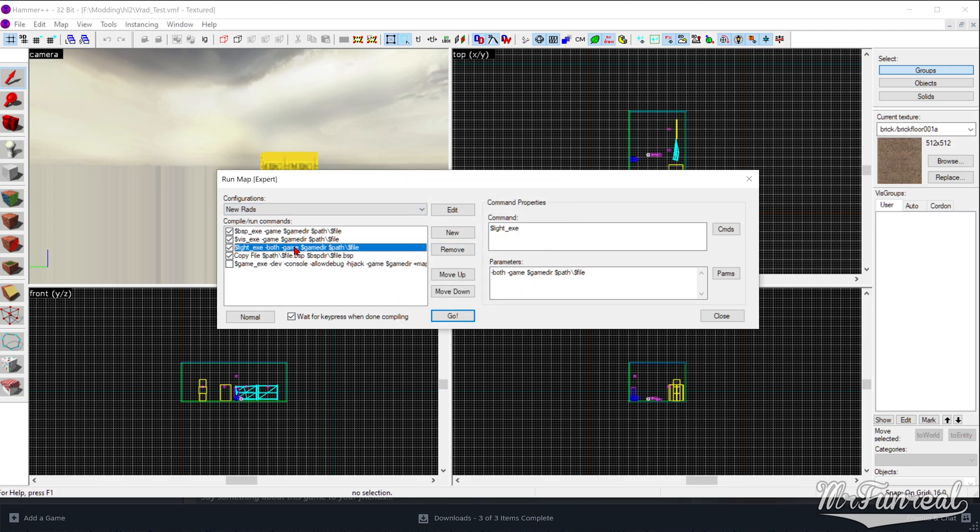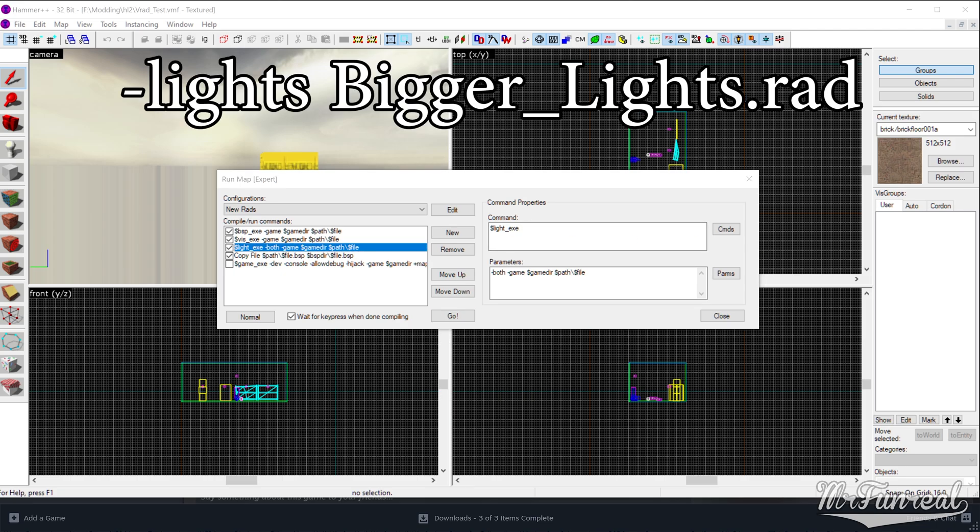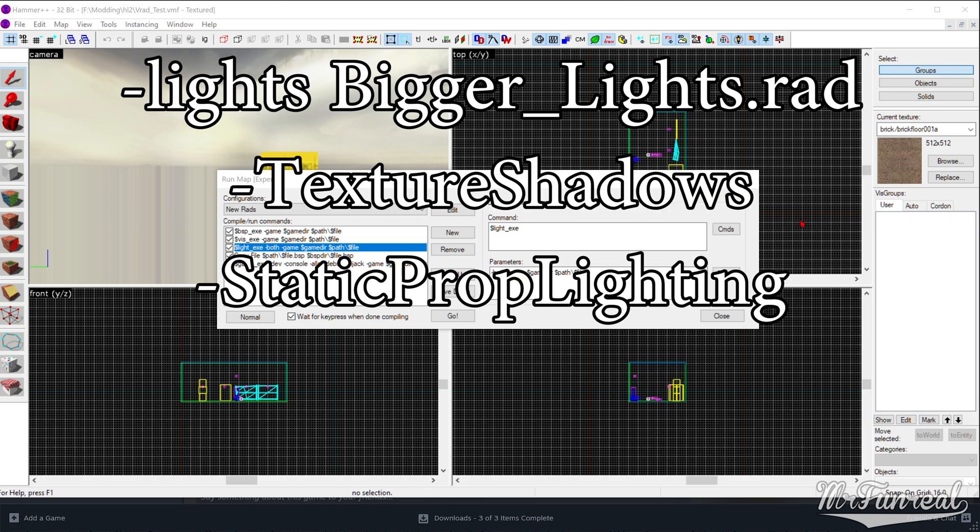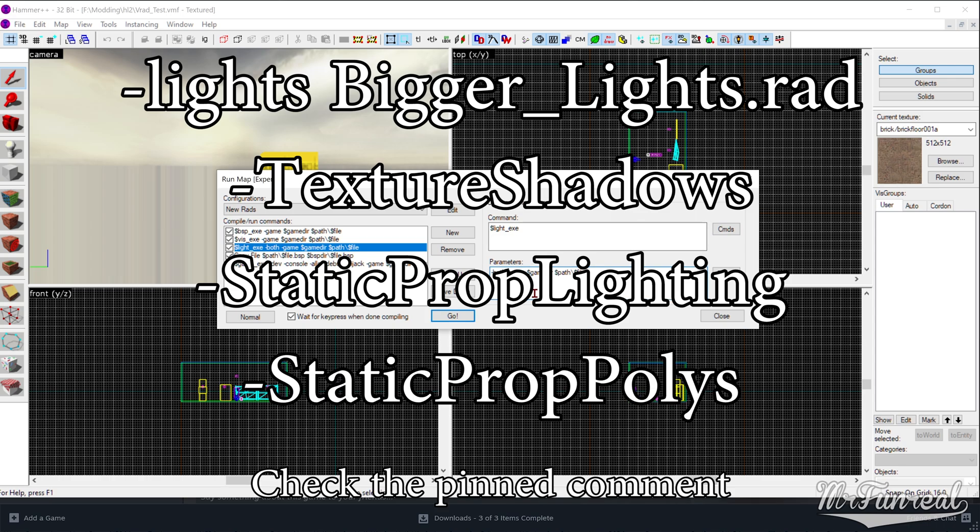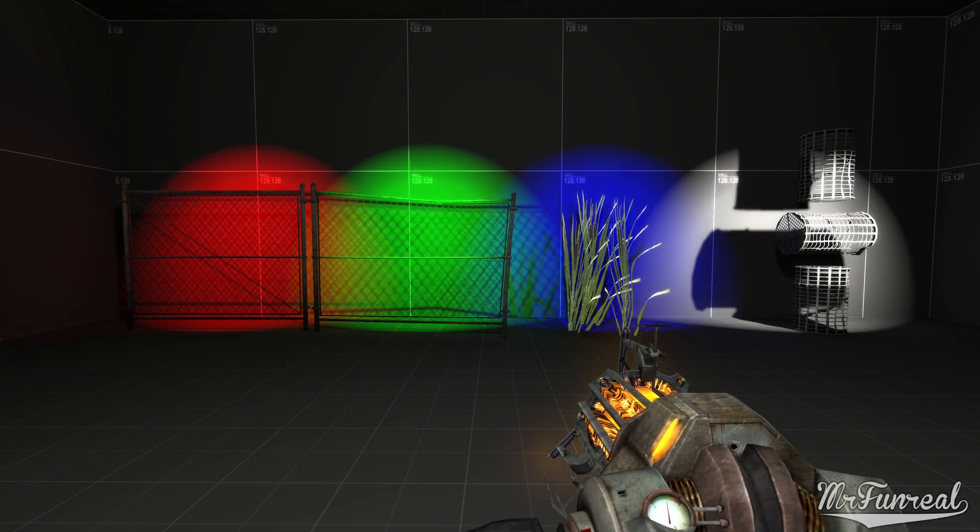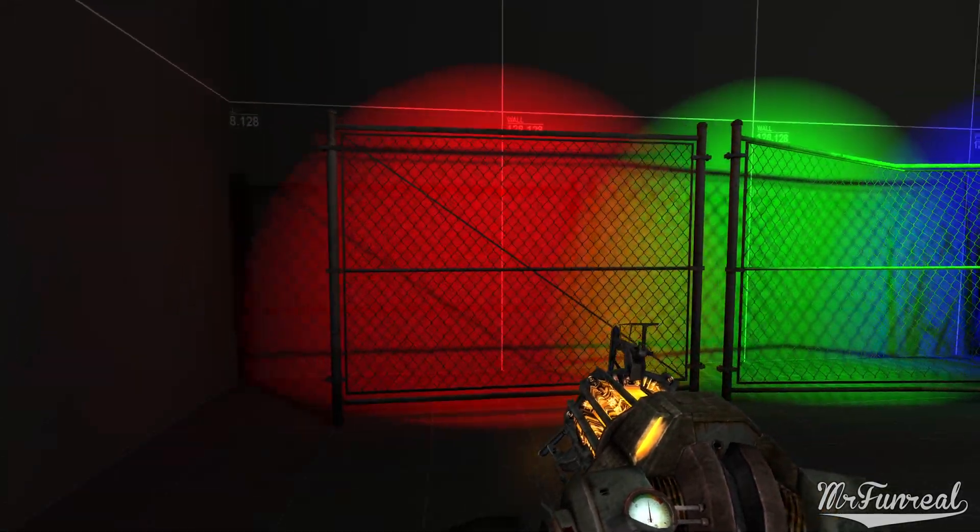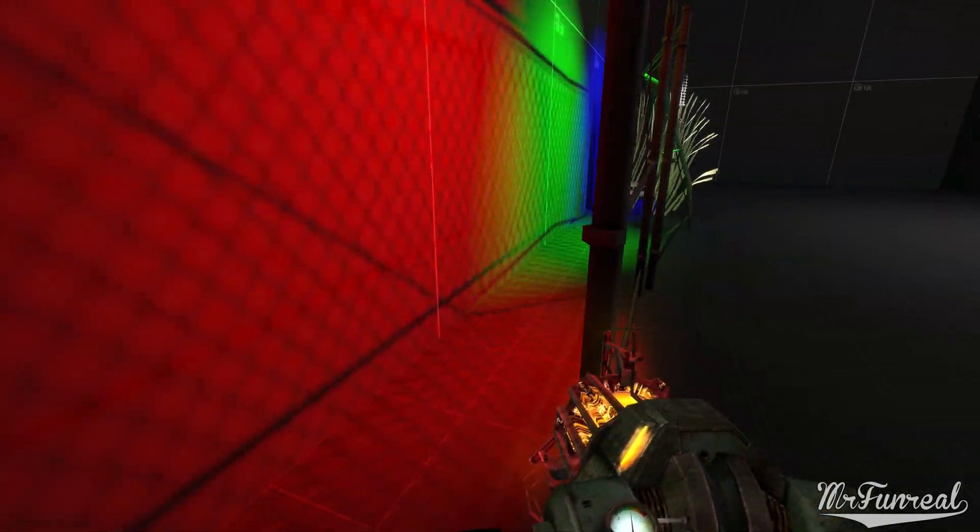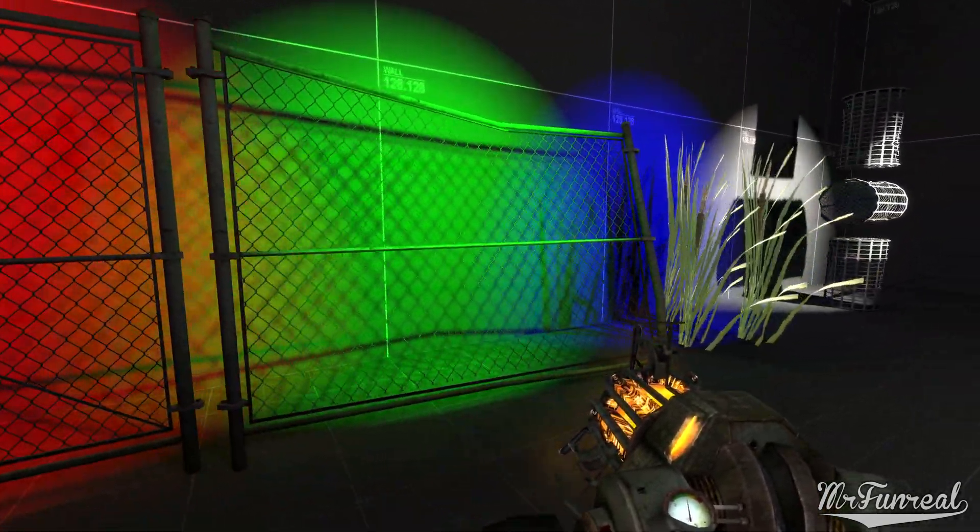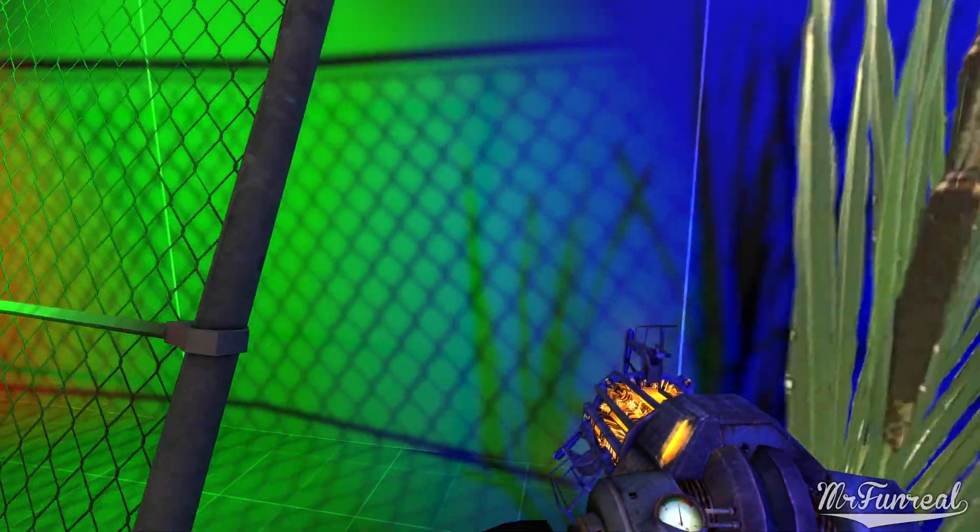The most important part is that the Parameter box on the bottom right contains the dash lights, bigger lights.rad, followed by texture shadows, static prop lighting, and static prop polis. This defines what Radiosity file to use and to actually use the shadows based on the alpha channels on all of the models inside of the RAD file. And now you're done. There is nothing left for you to do other than to compile the map and watch your problems disappear.